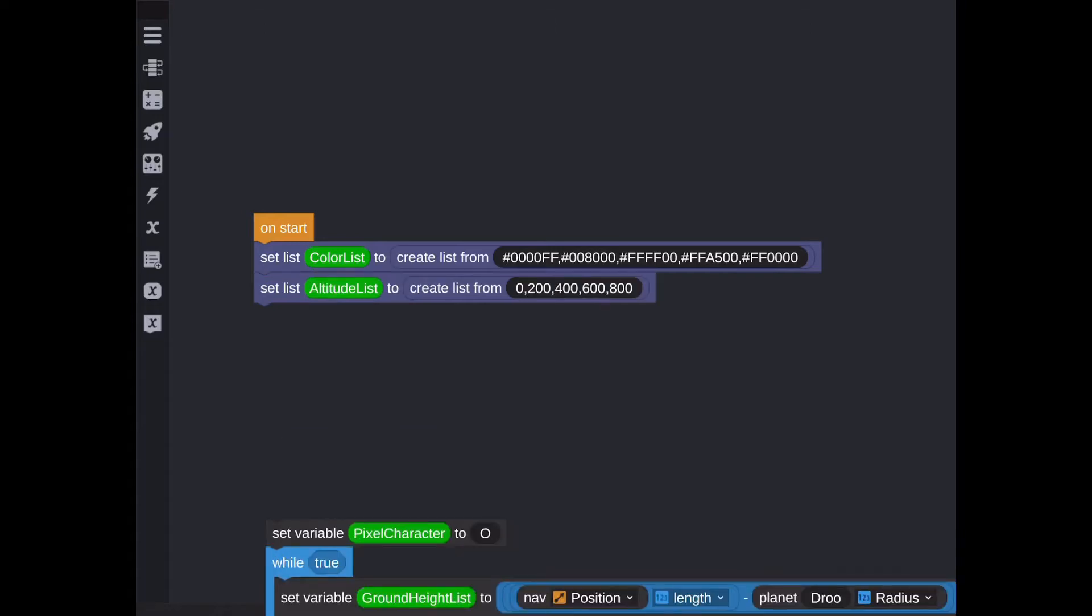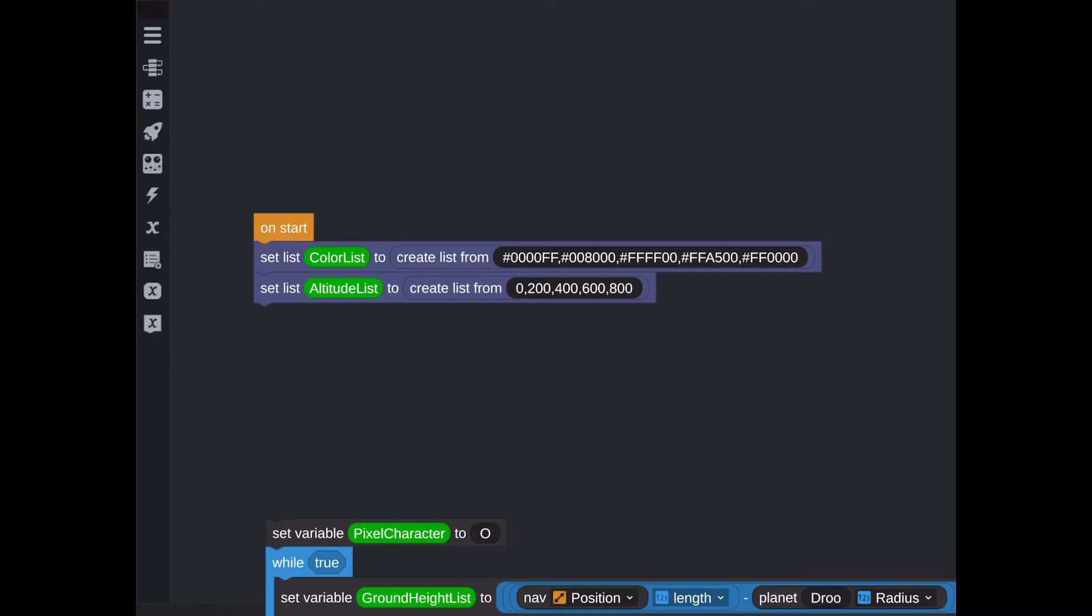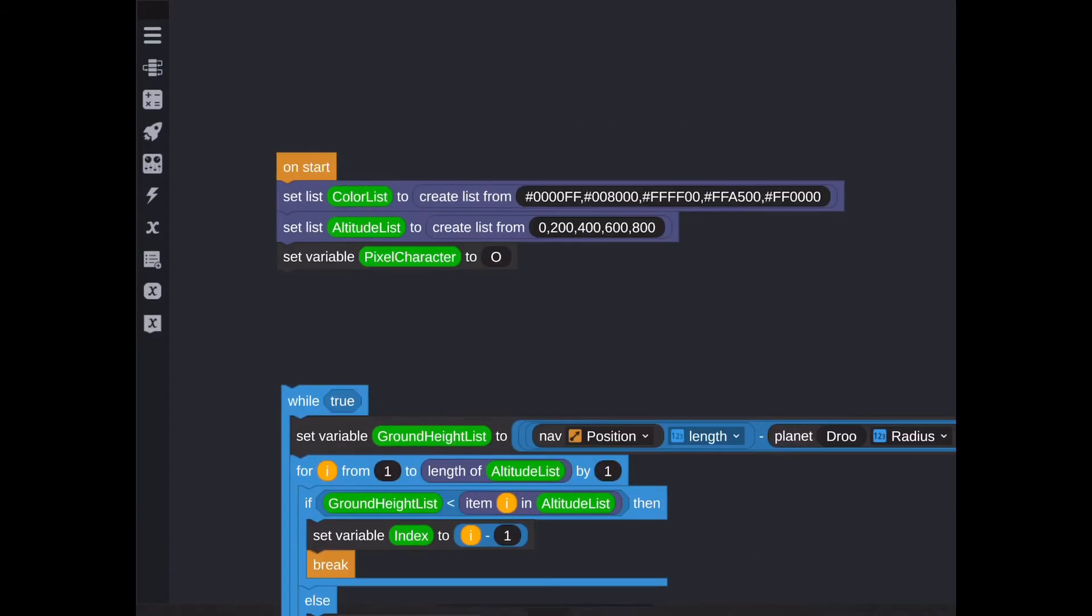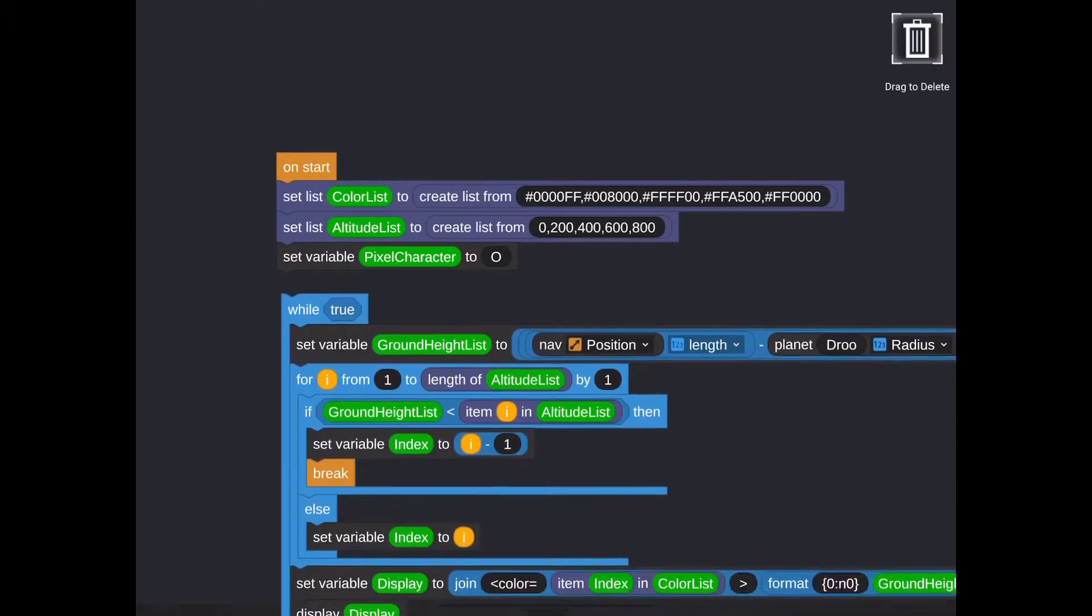So the next list I create here is the altitude list. All I'm trying to do here is create a list of values that correspond to those matching color values. I did it in increments of 200 meters and took it up to 800 because I know the launch location we're going to be using has a ground height of about 600 meters. The next line here is the pixel character. We'll use that later.